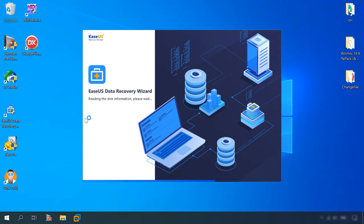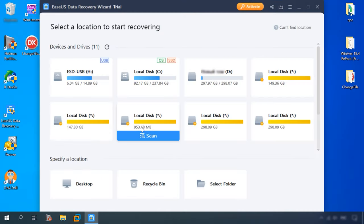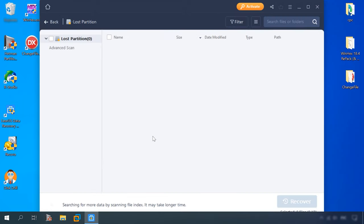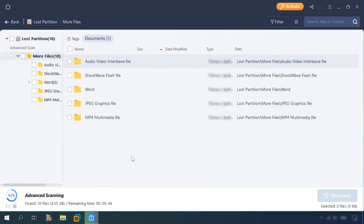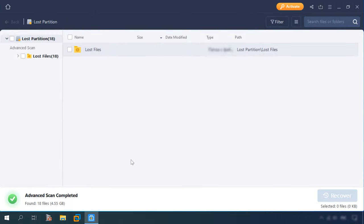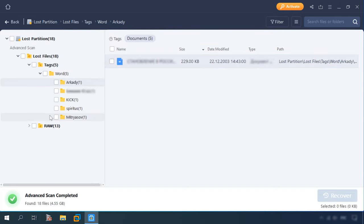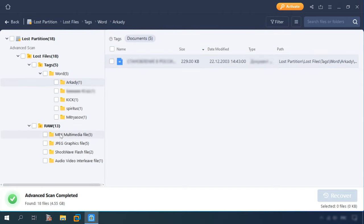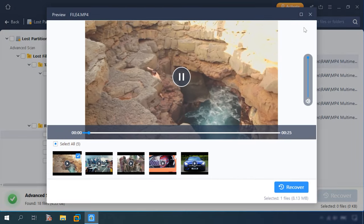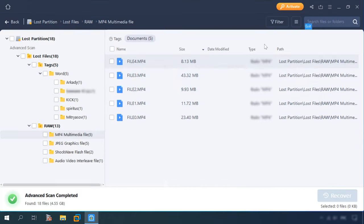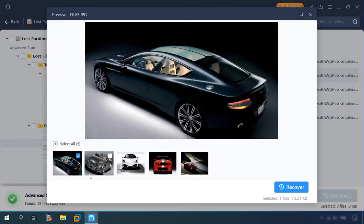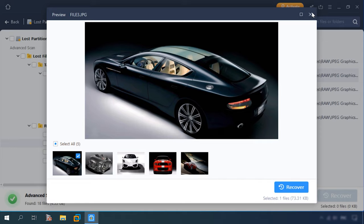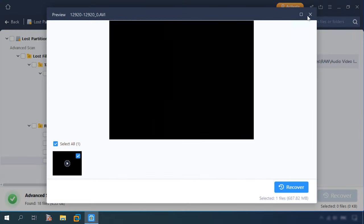Let's see what EaseUS can do. Scan the disk. Here you are. All the files are here. It is a bit inconvenient, though, that the program doesn't display the disk structure and you need more time to understand that all the files have been found. The test results are good for all the programs. All files are available for recovery.